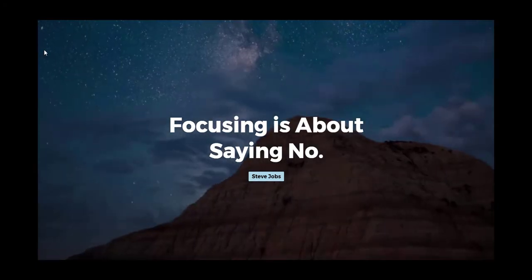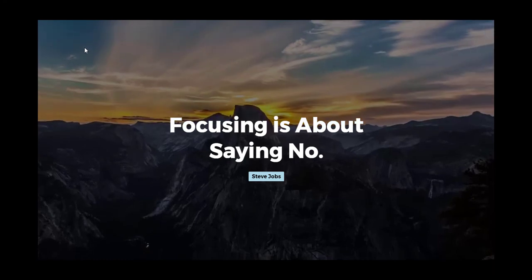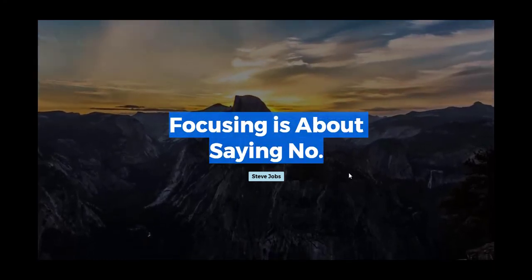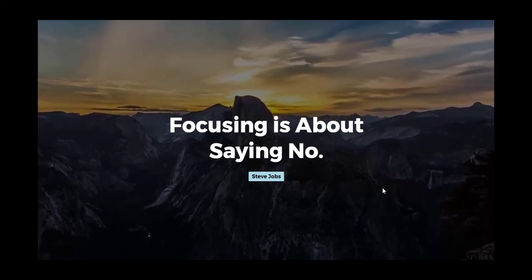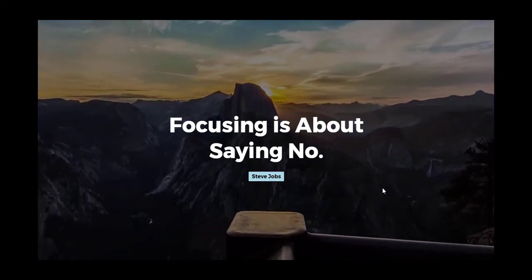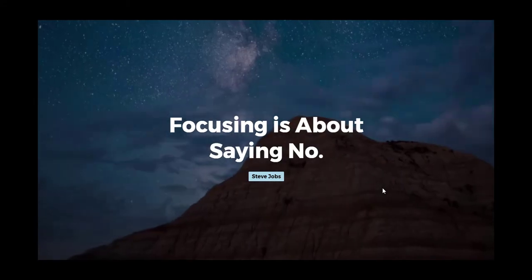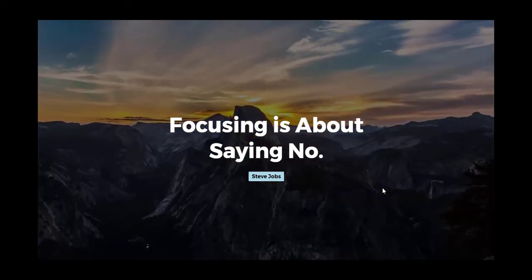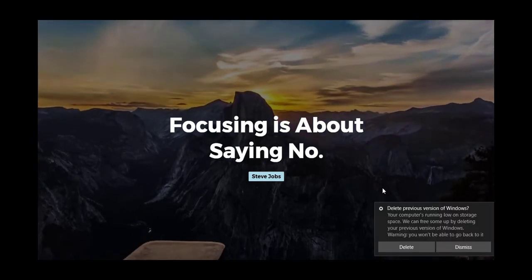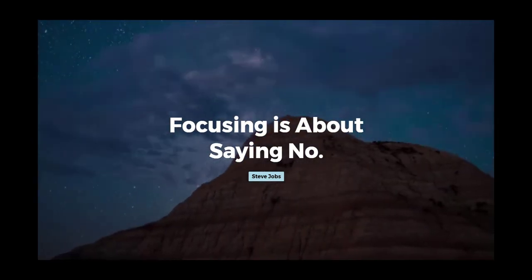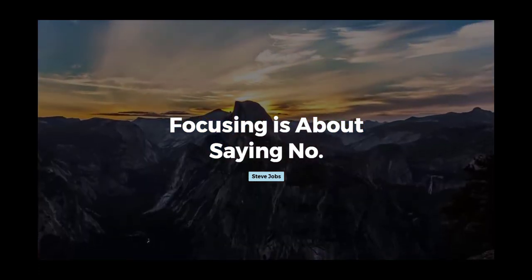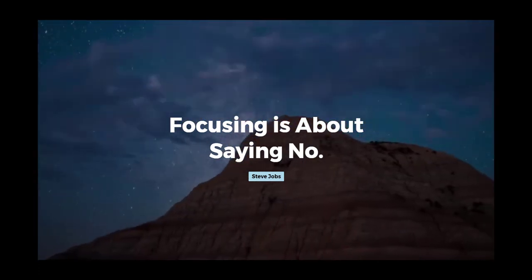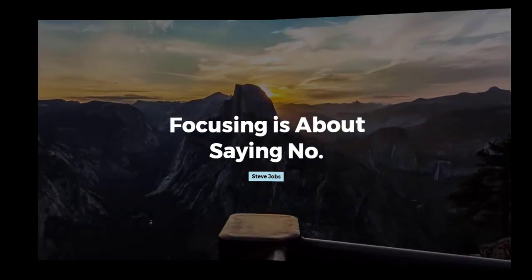As you can see we have created this full screen video background and also we have added the video overlay to improve the readability of this text. That's it guys for this episode. If you have any doubts please let me know in the comments below and if you really liked this video please click that like button and subscribe for more videos like this and find the code on CodePen. I will put the link in the description and hope you have enjoyed this episode and until next time goodbye guys.